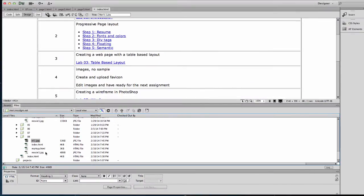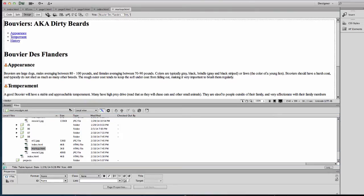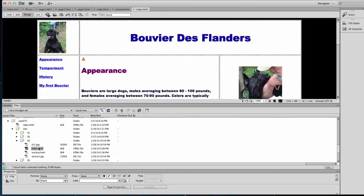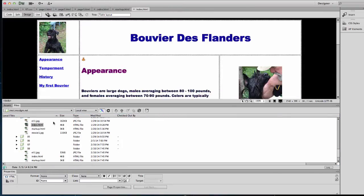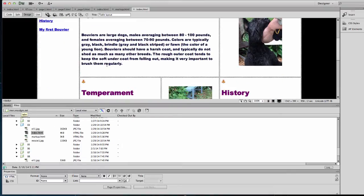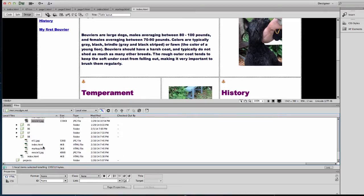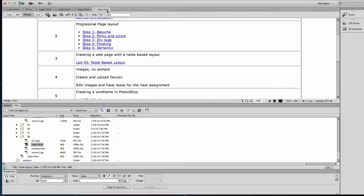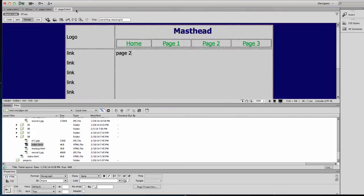Let's go ahead and open it and see what we have. In the original one, all of my layout is here. I'm going to close a bunch of these things so I'm working with it clean.